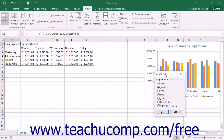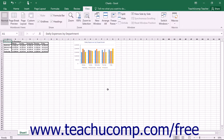In the Zoom dialog box, select the desired zoom magnification level by choosing an option from the Magnification section. Then click the OK button to apply the magnification level to the workbook view.